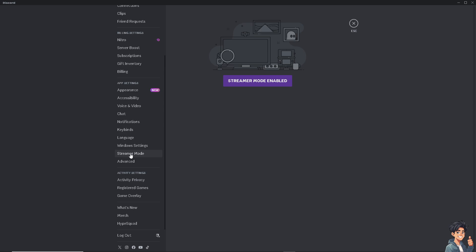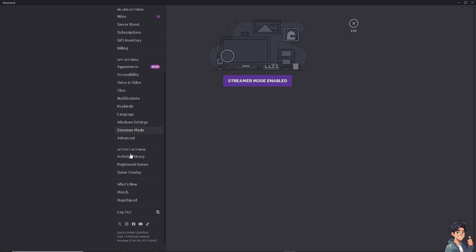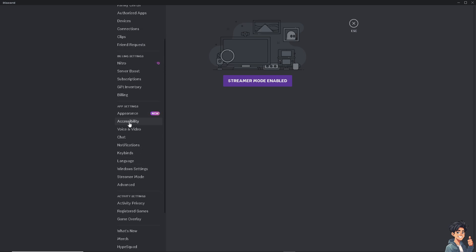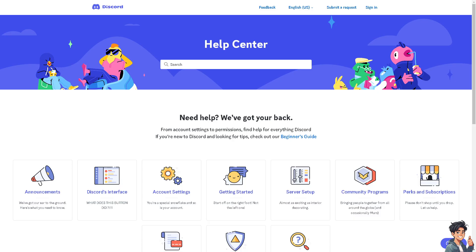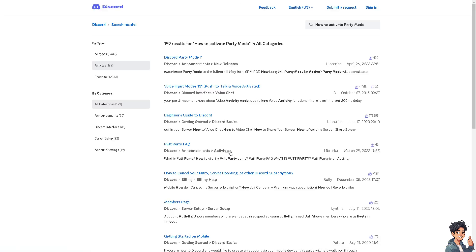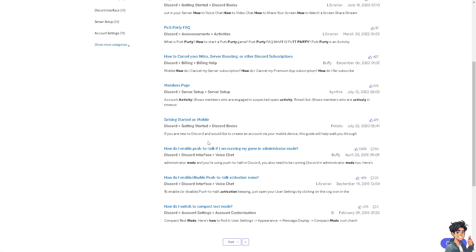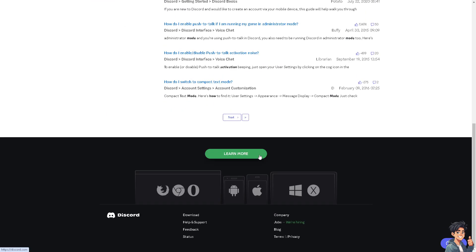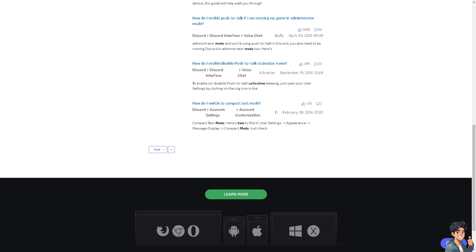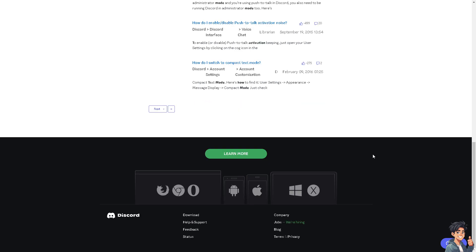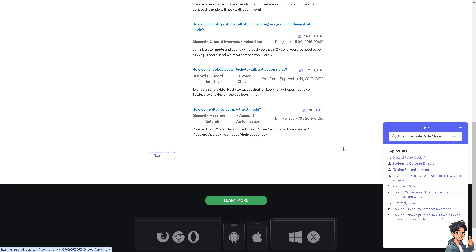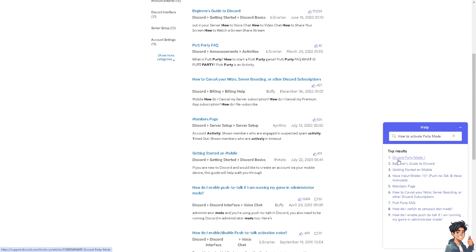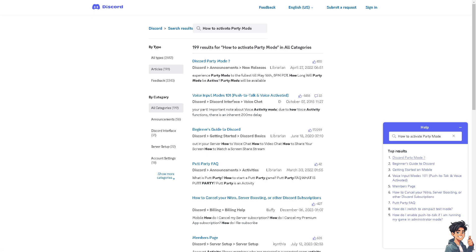What you need to do is go to the Discord official support help center and type in your questions. You can also click the help button below and type in your questions to see if you get an answer. There's the Discord party mode right here, and you can also submit a request ticket.